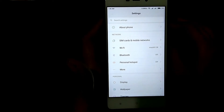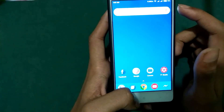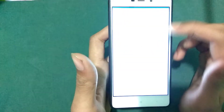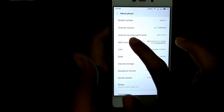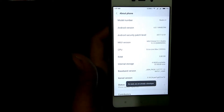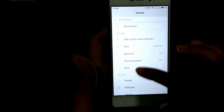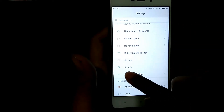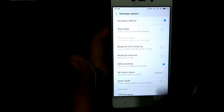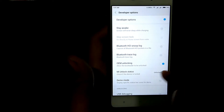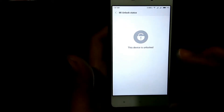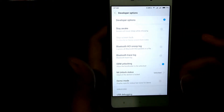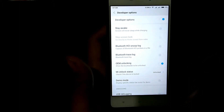First, go to Settings, then About Phone, and tap on MIUI Version seven times. It will say you are already a developer. Then go to Additional Settings, find the Developer Options, and enable OEM Unlocking — I've already enabled it. If your MIUI status is unlocked, it will show 'this device is unlocked.' I'll provide a link on the info button if you don't know how to do this.